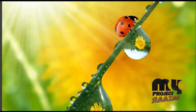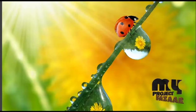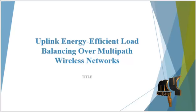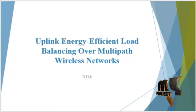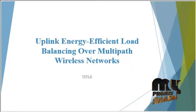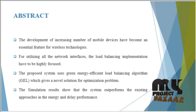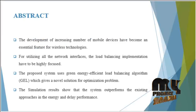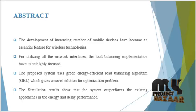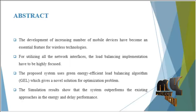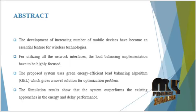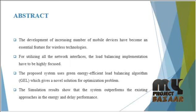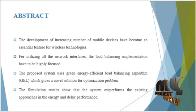Welcome to MyProjectBazaar.com. Project Title: Uplink Energy Efficient Load Balancing Over Multipath Wireless Networks. Let's see the Abstract. Generally, wireless networks consist of a number of mobile networks which communicate with each other over a wireless channel, which have various types of networks.